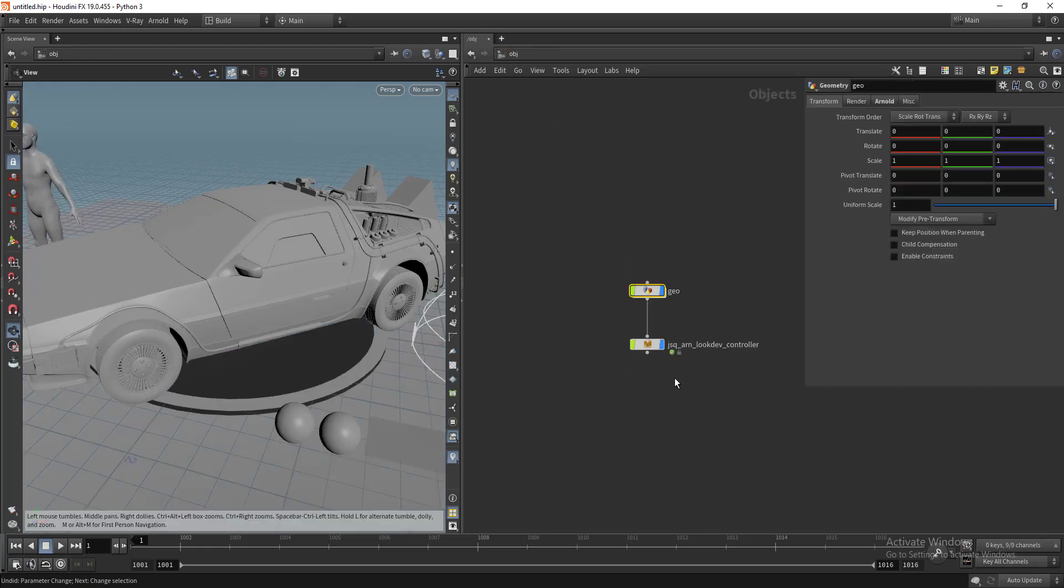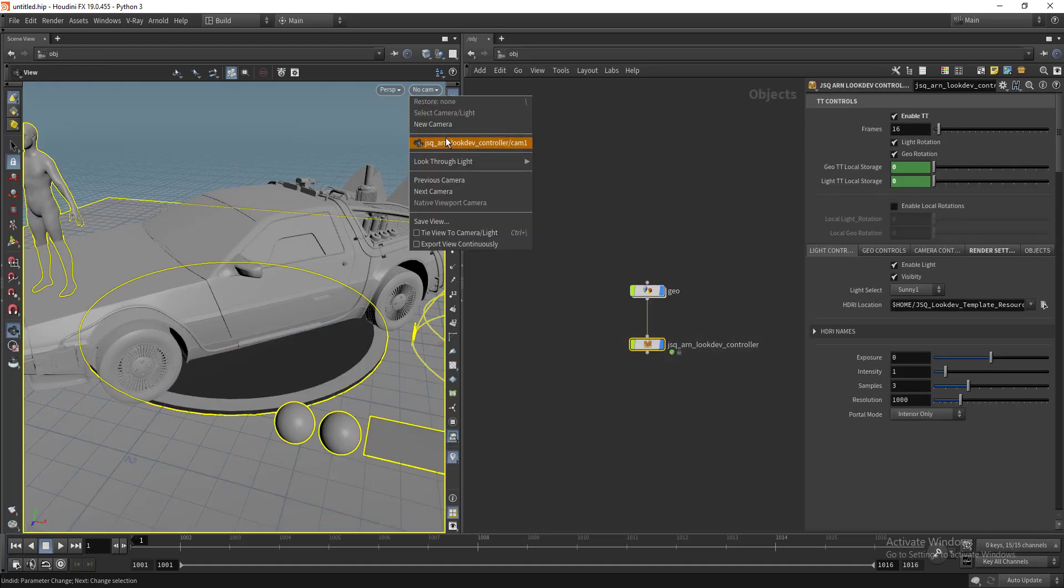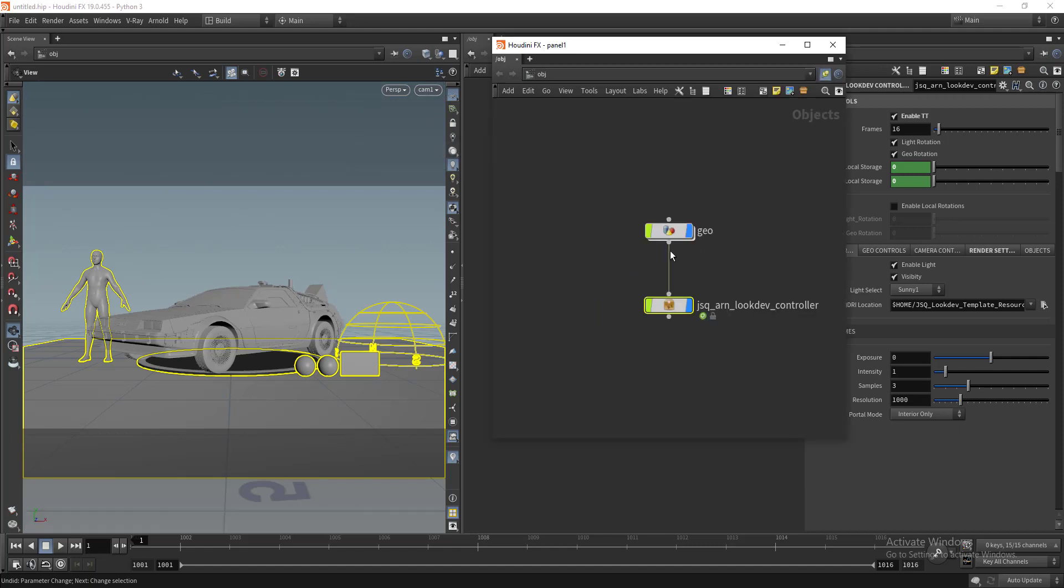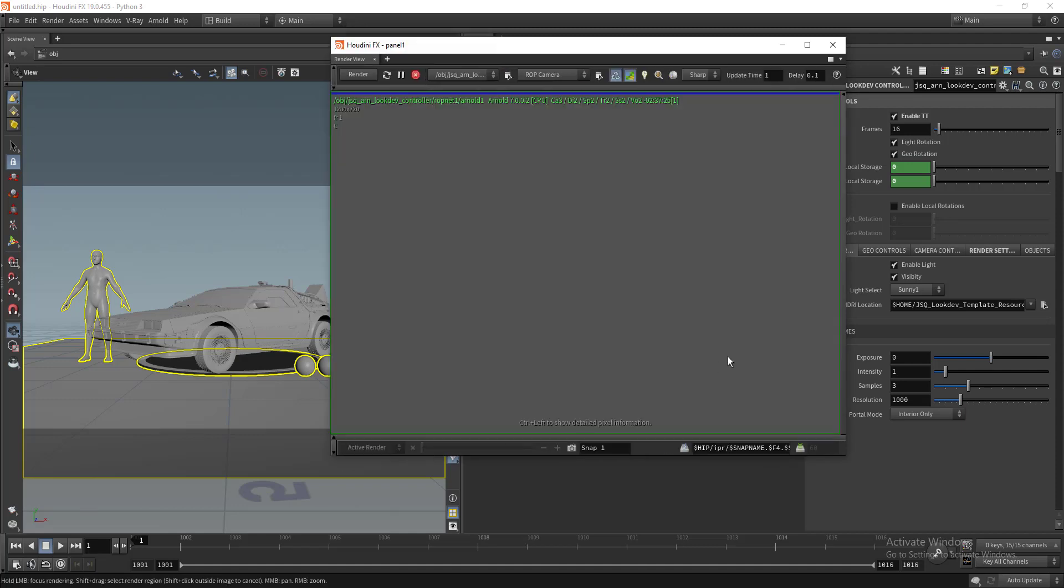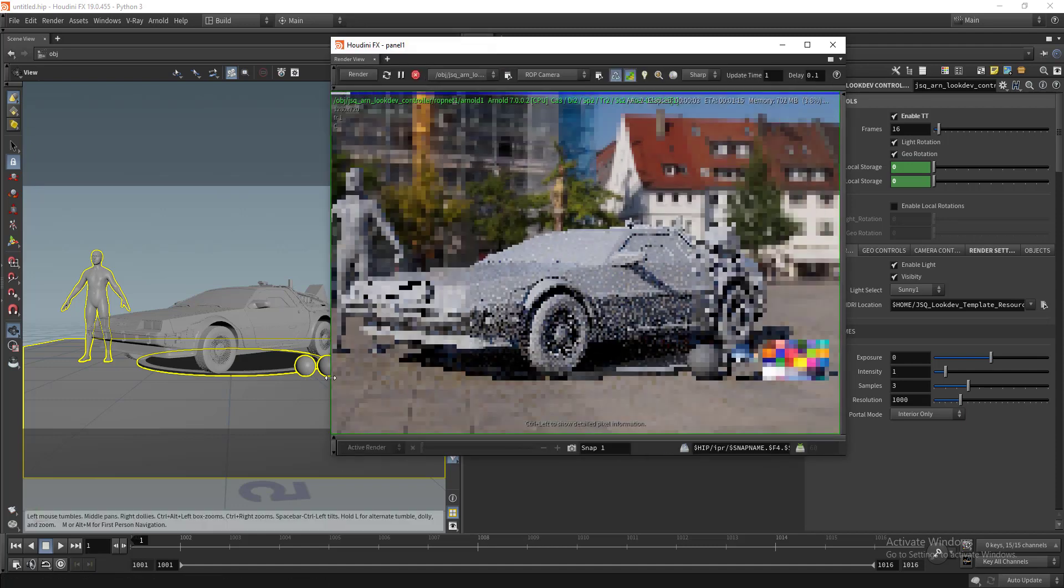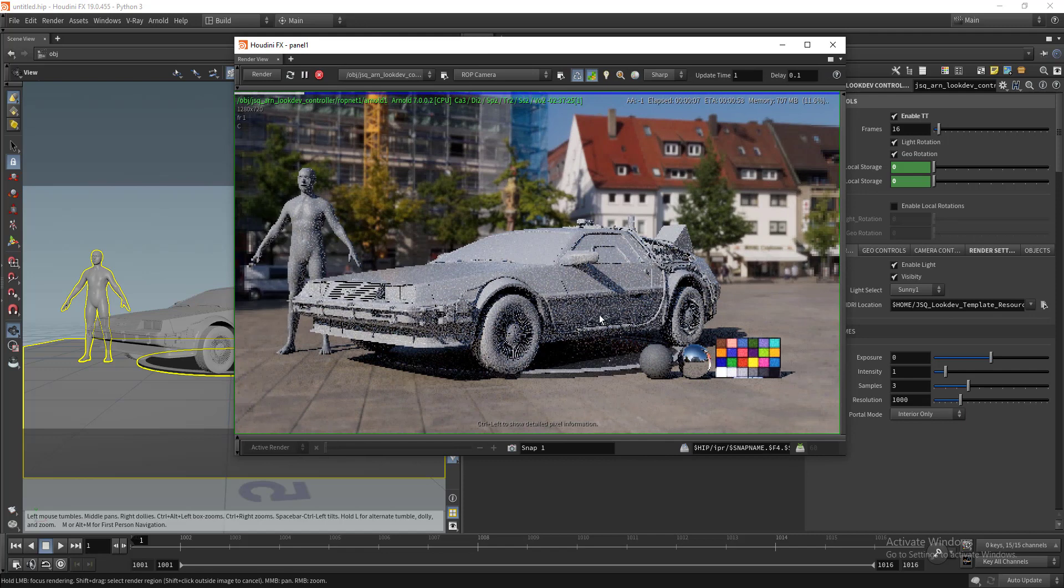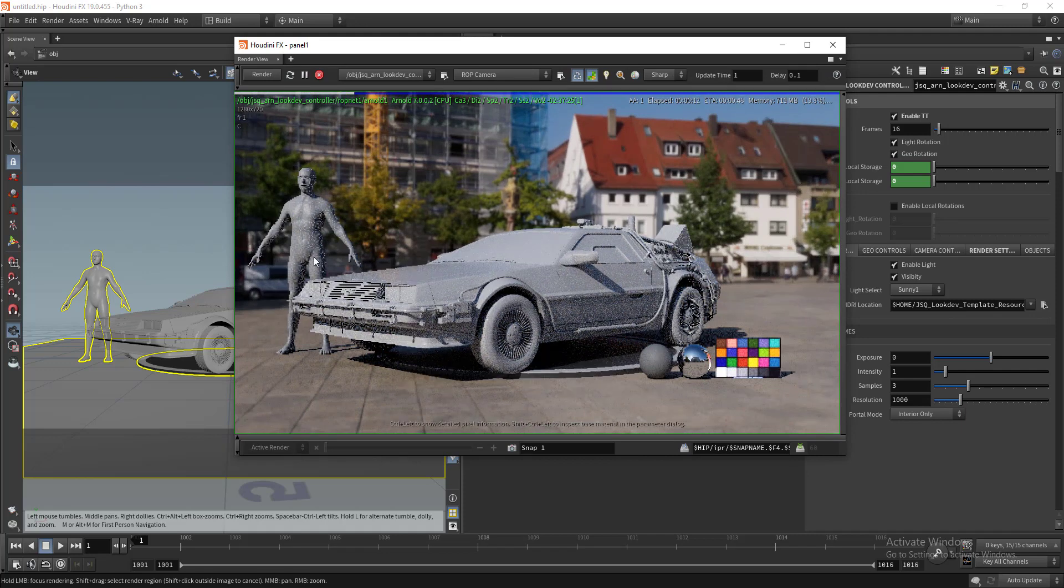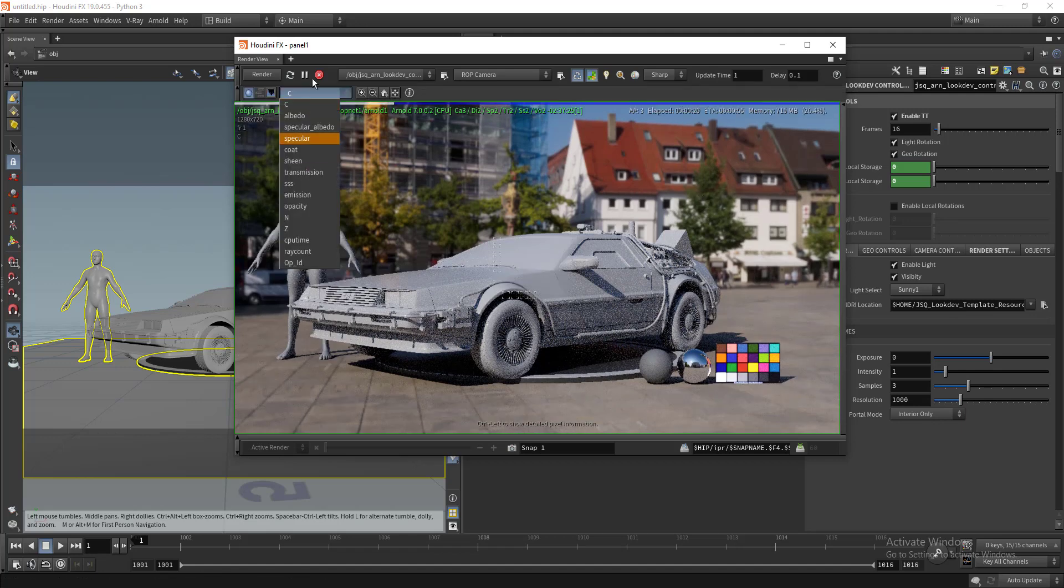Let's go to our look dev controller to see what it is. Let's load the camera and open the render view. We have all the lights and shaders, the human scale, the shadow catcher, the stage, the look dev reference, and the AOVs.